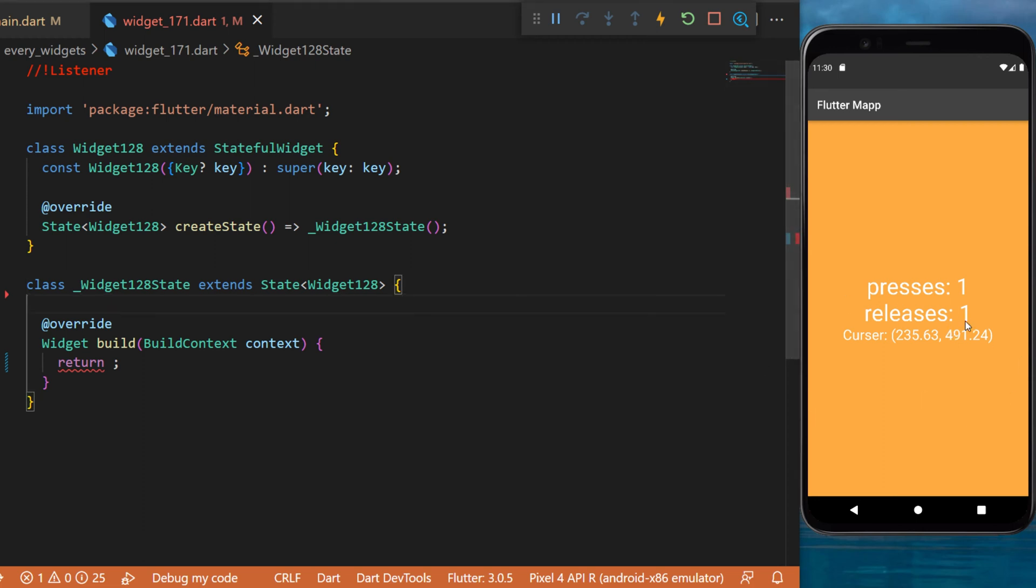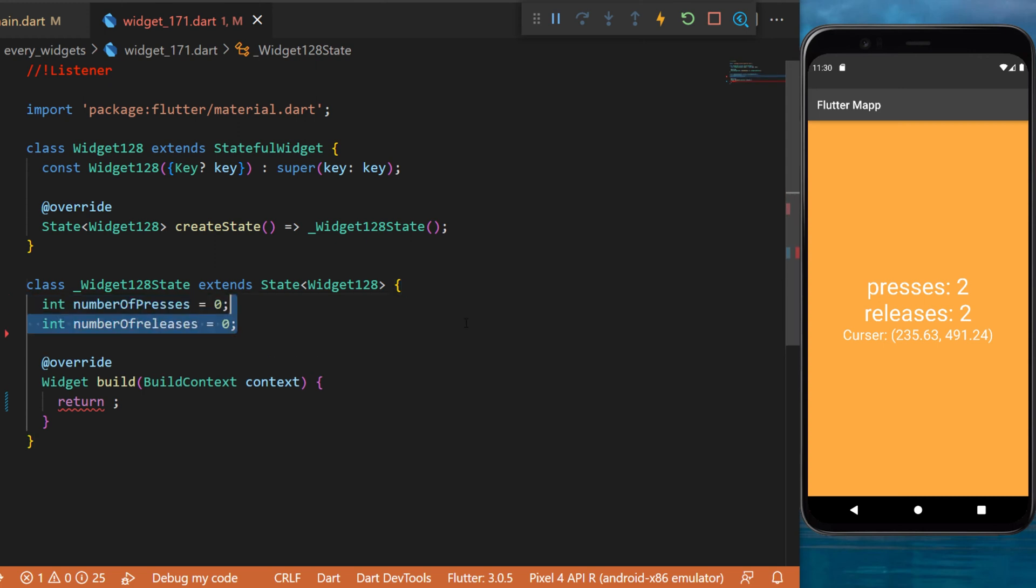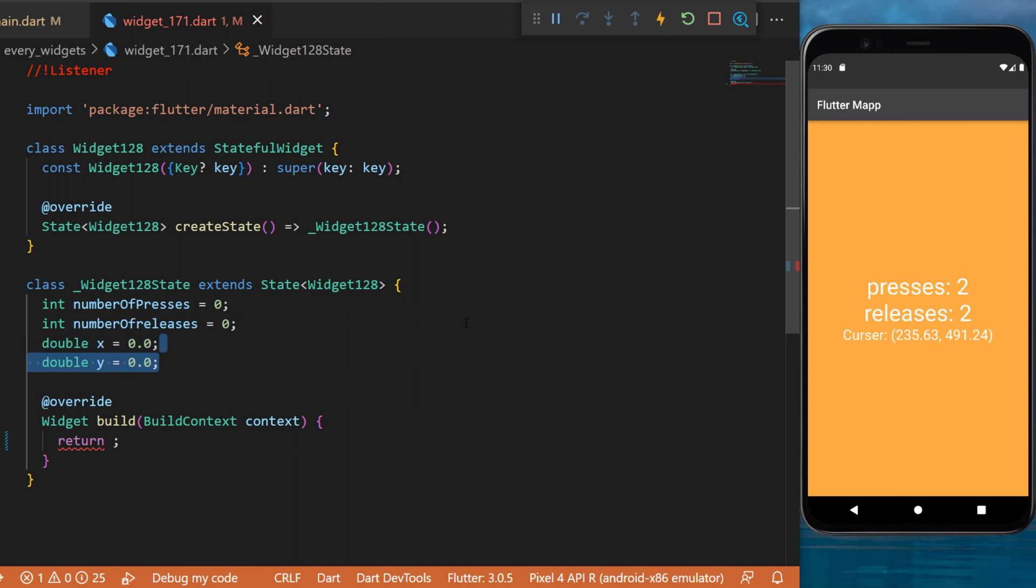So let me show you how to create something like this with your Flutter app. First, we will need four variables: the number of presses, the number of releases, double X, and double Y. This is the location of the cursor.